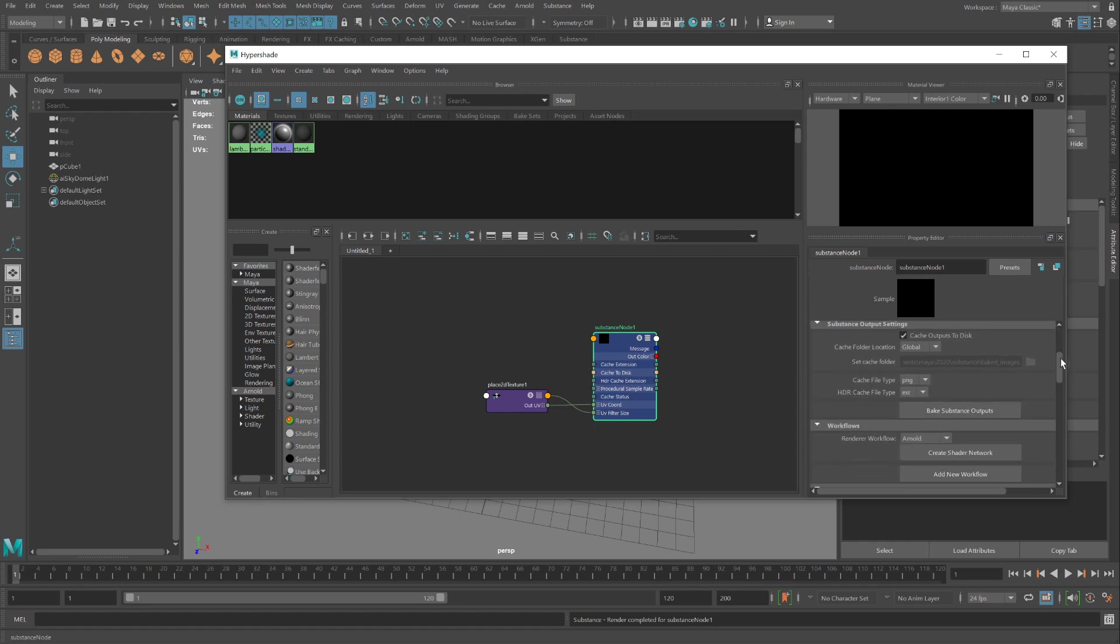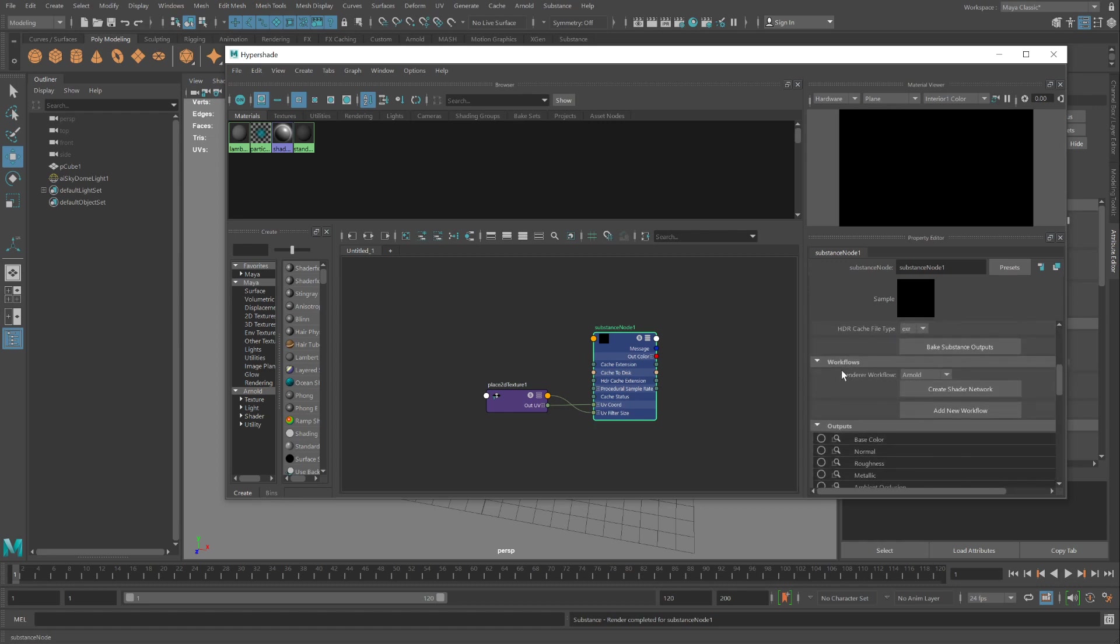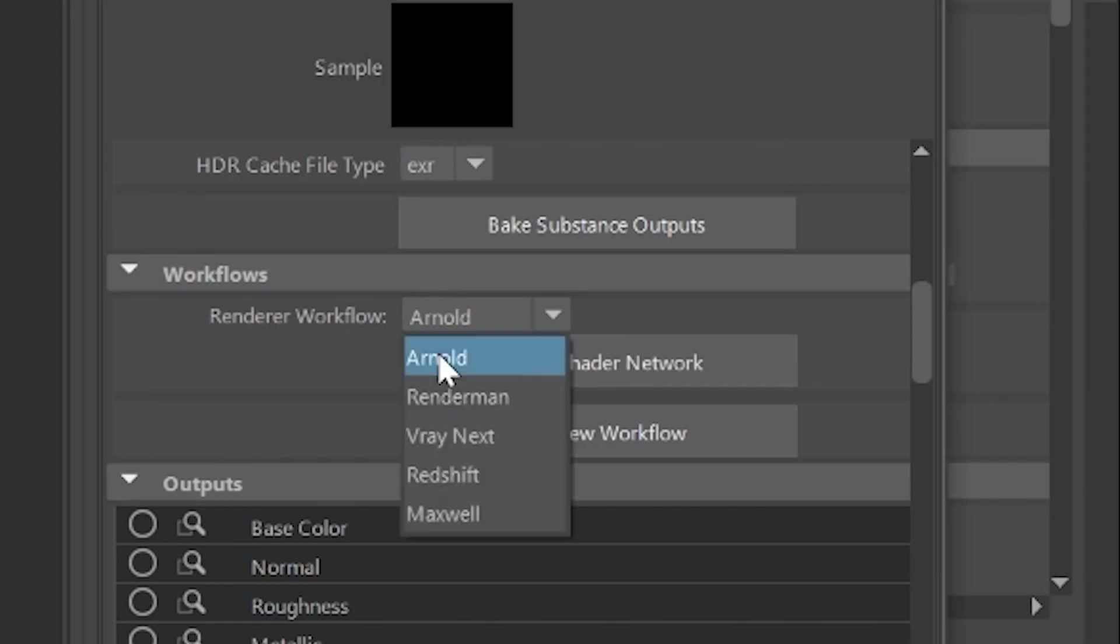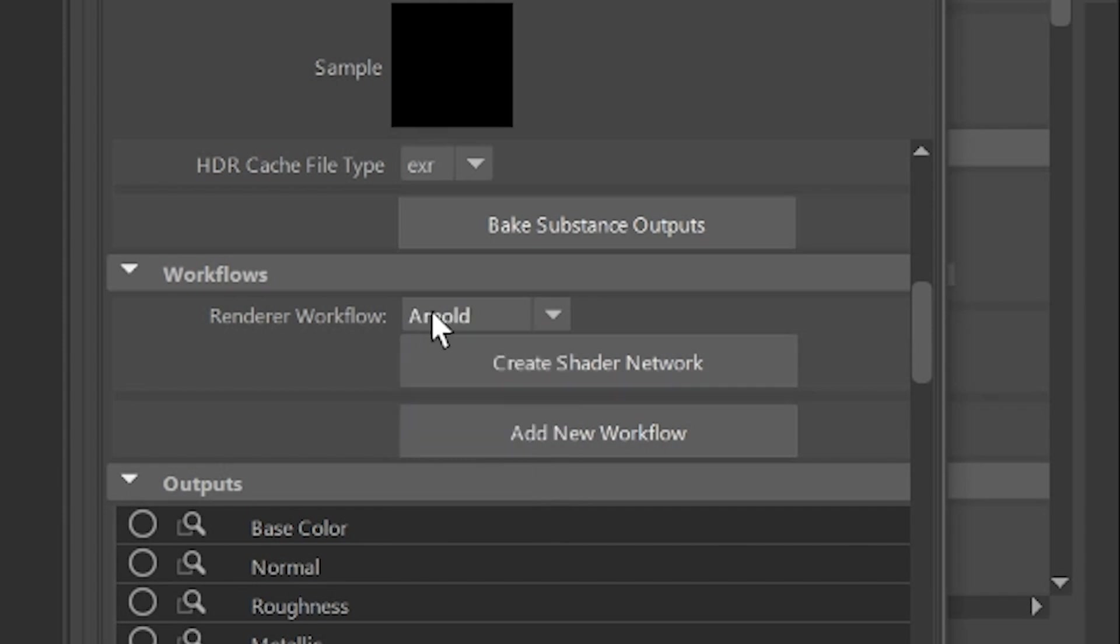And we're just one quick step away from getting our first test render out. Scroll on down until you reach the area of workflows. We're using Arnold as our renderer. Select that from the drop-down. It should be the default.